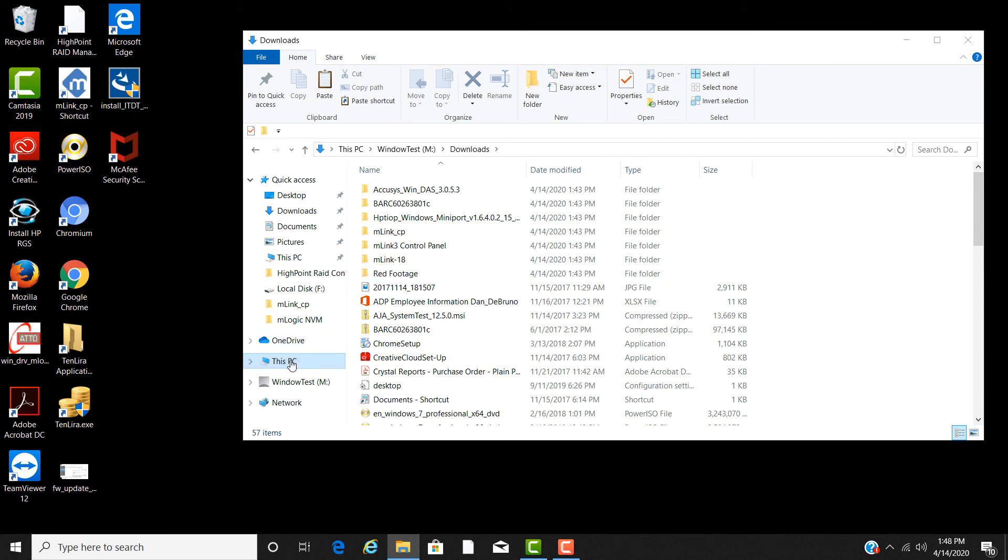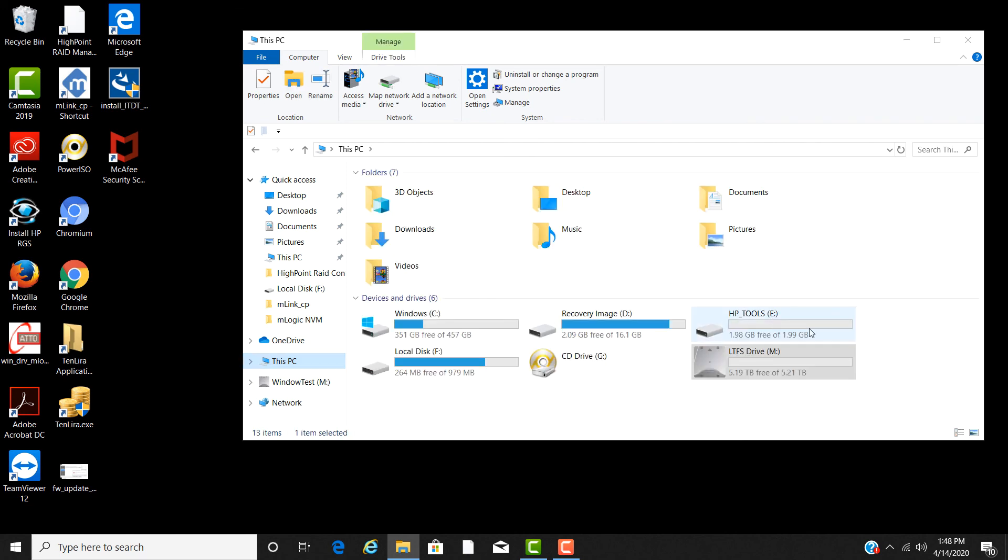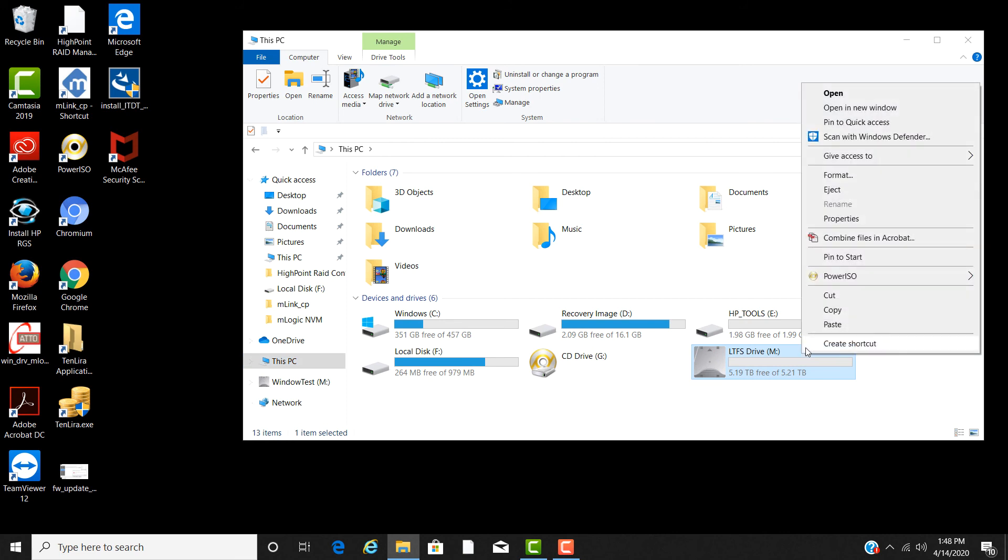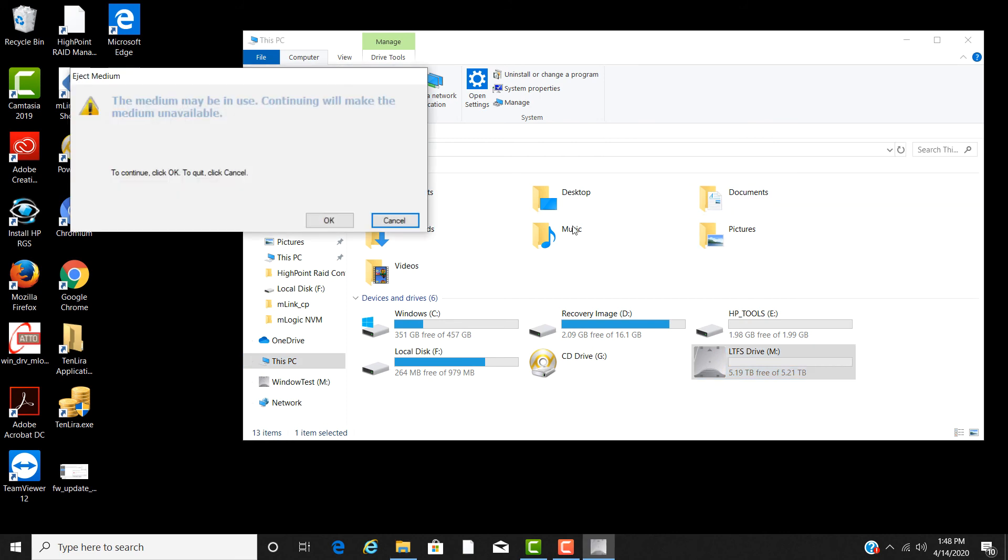When you are done with the archive, it is always good to do a proper eject so the tape gets rewound and the index gets properly written to tape. To do this, go back to the device, right click on it, and then select eject. This will eject the tape and your archive is now complete.